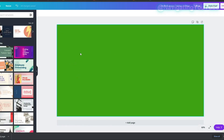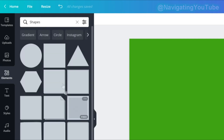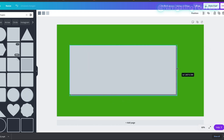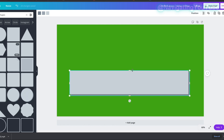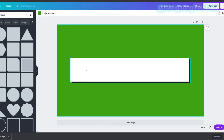Now for the subscribe bar graphic. First, get the background by going to Elements, scrolling to Shapes, and choosing a rectangle — I picked one with a drop shadow. Resize it to 1571 by 297. Then change the colors: the front gray to white, the middle color to my branding teal, and the darker color to black.